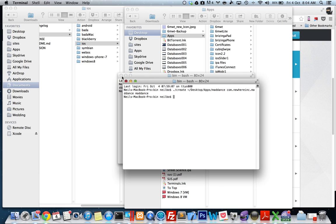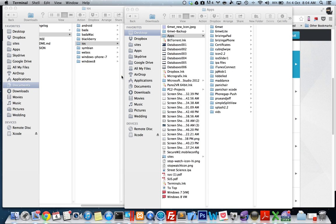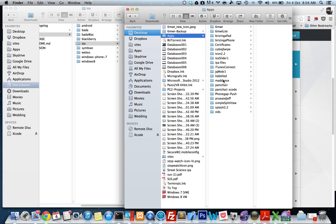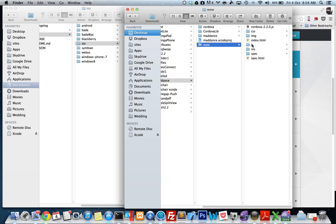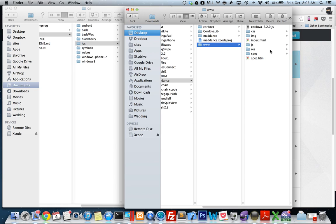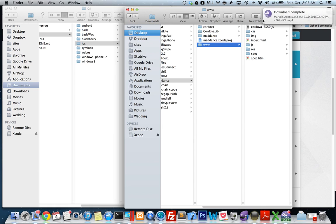It's given me a new folder here — Maddance. It's created a new PhoneGap project for me. The www folder is where you put in all your web code — so all your HTML, CSS, JavaScript, and all your assets.